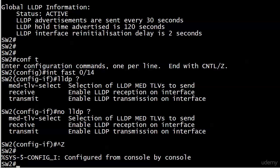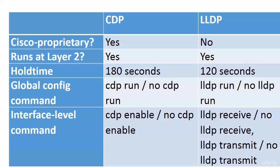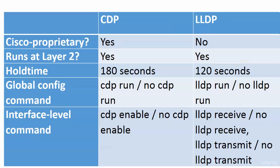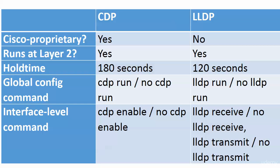I wanted to compare these two with a chart. Quick reminders: CDP is Cisco proprietary, LLDP is not. They both run at Layer 2. They both have configurable hold times - CDP's is 180 and LLDP's is 120. You can configure them both globally to enable and disable with run and no run.